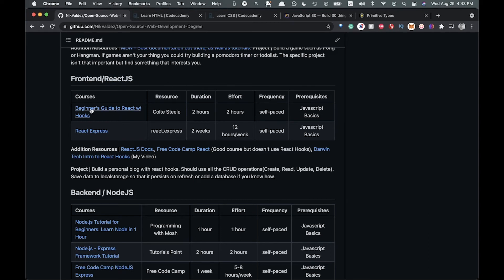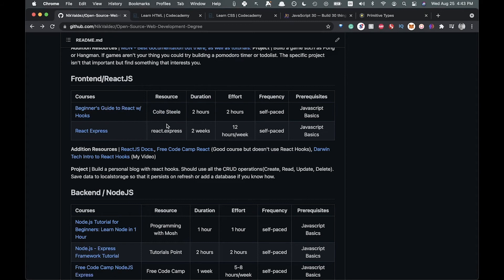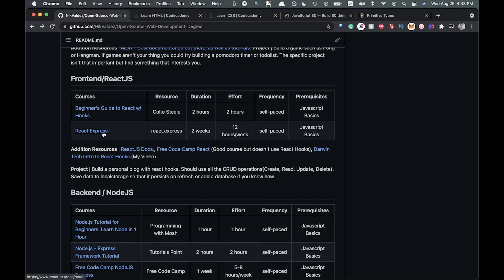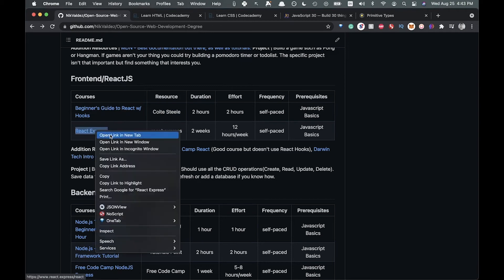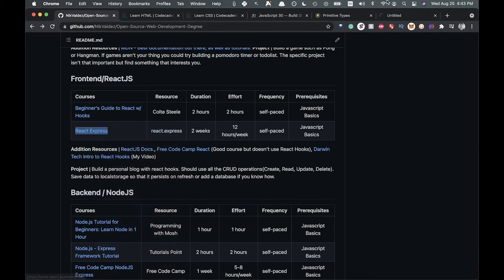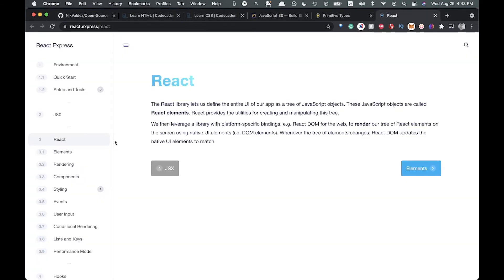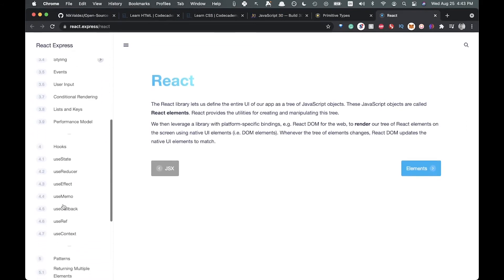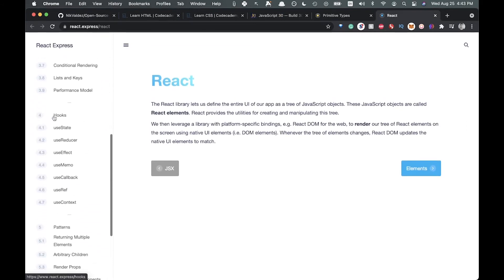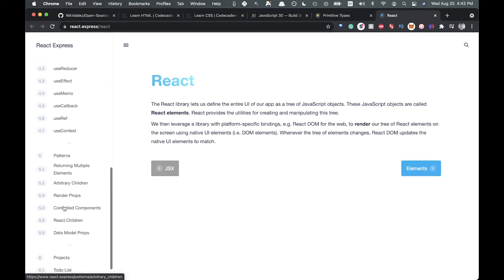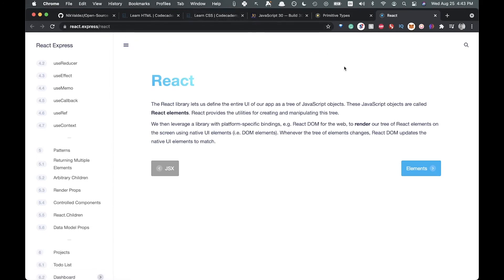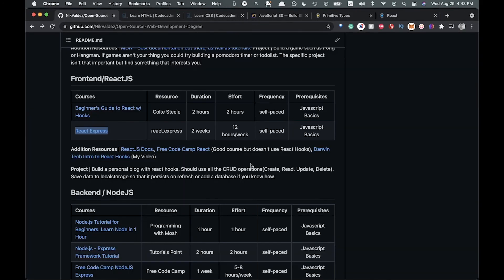We start with a beginner's guide with React hooks, which is Codevolution, another big time kind of YouTuber course guy. This is free and it's just a follow along YouTube video. Then we have React Express, which is just like the JavaScript Express we saw, which will take you through all the different stuff here. It uses hooks, it's pretty up to date, so I would suggest this as a very good resource as well.